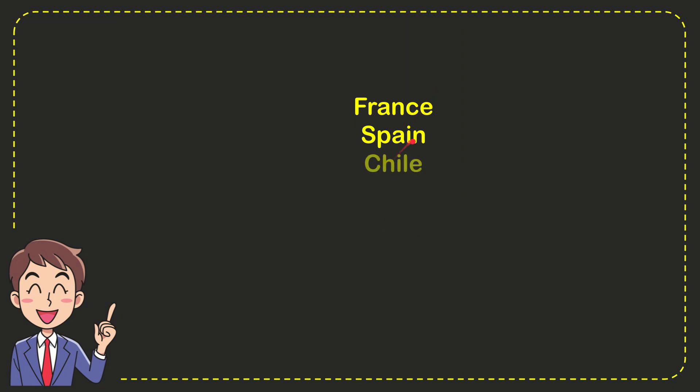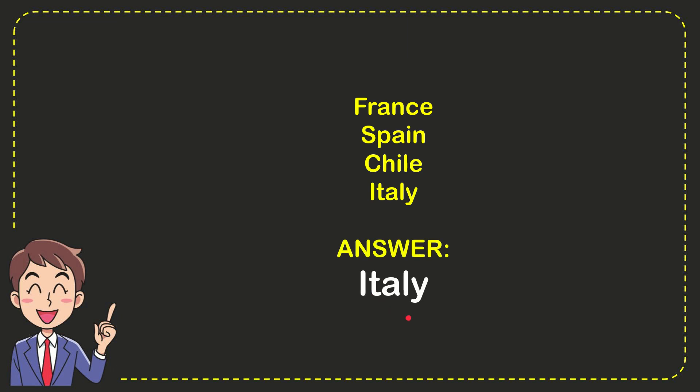First one is France, second option is Spain, the third option is Chile and the very last option is Italy and the correct answer to the question is Italy. Well that is the answer to the question.